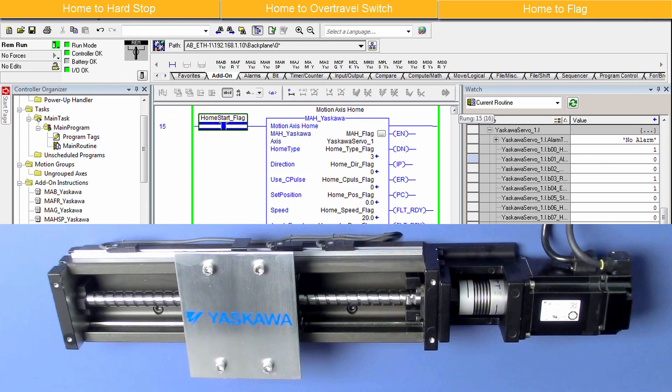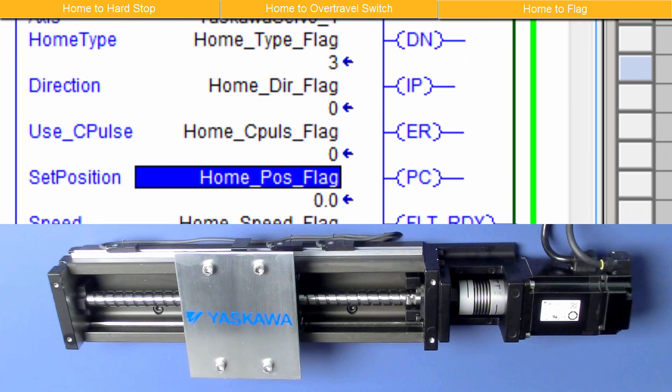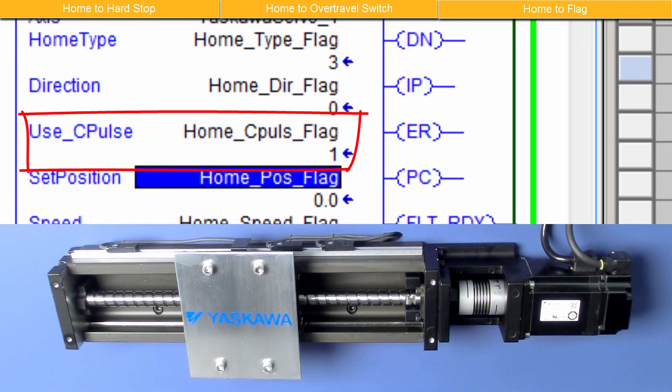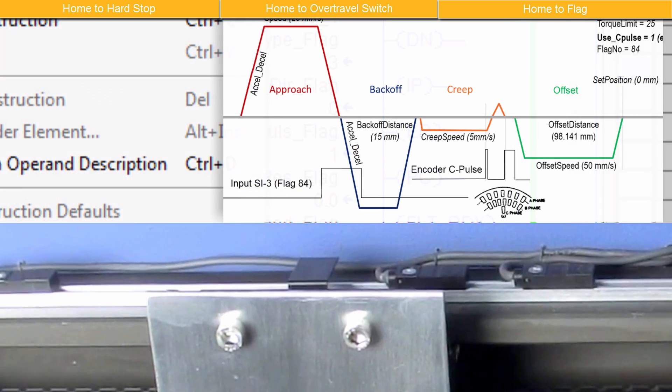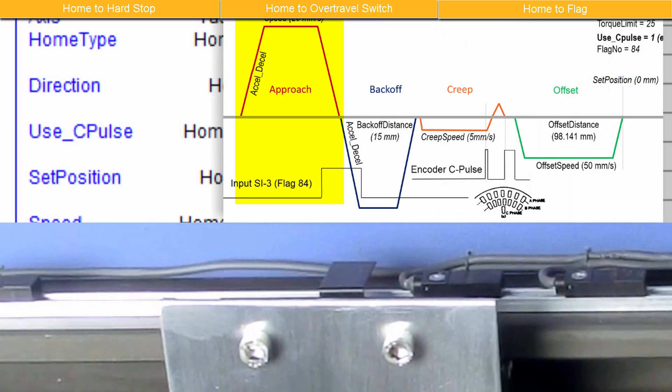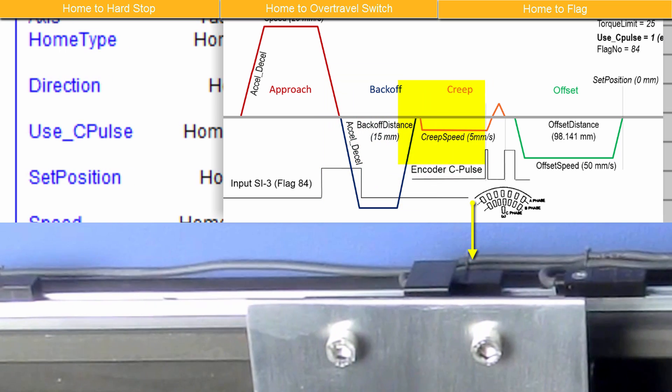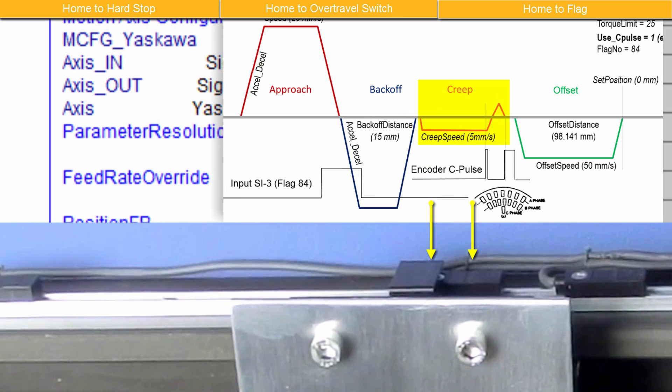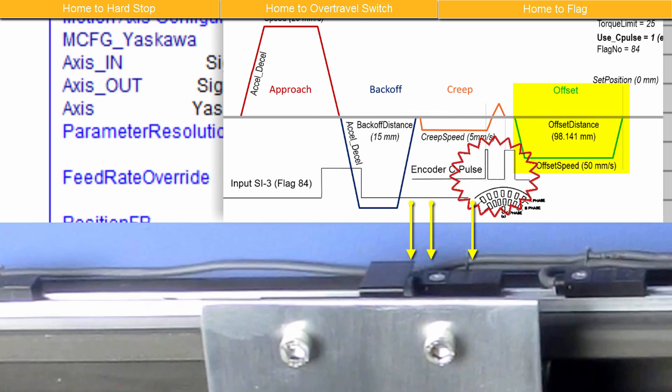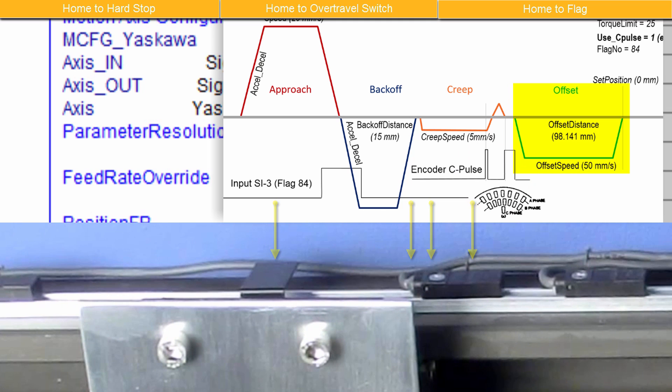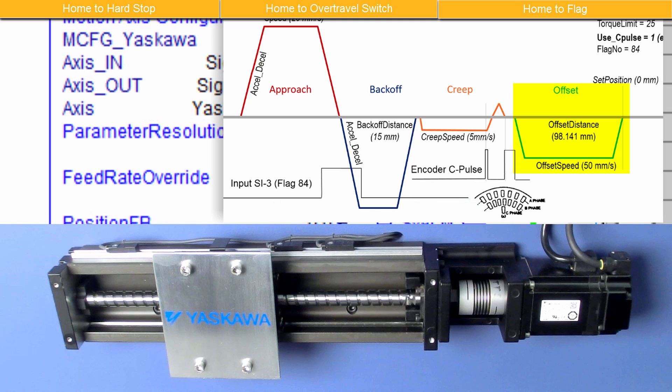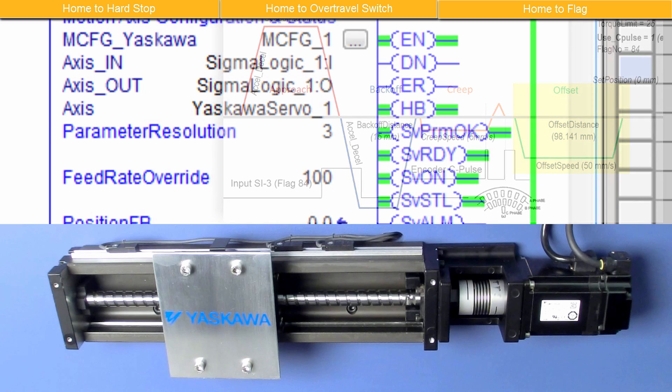I'll run it again, this time with Use C Pulse set to 1 for Enable. First, the Approach move to the flag position, then Back Off, and Creep to find the next encoder C Pulse, and the Final Offset move. The Home position is affected and can be adjusted by calibrating the Offset Distance.